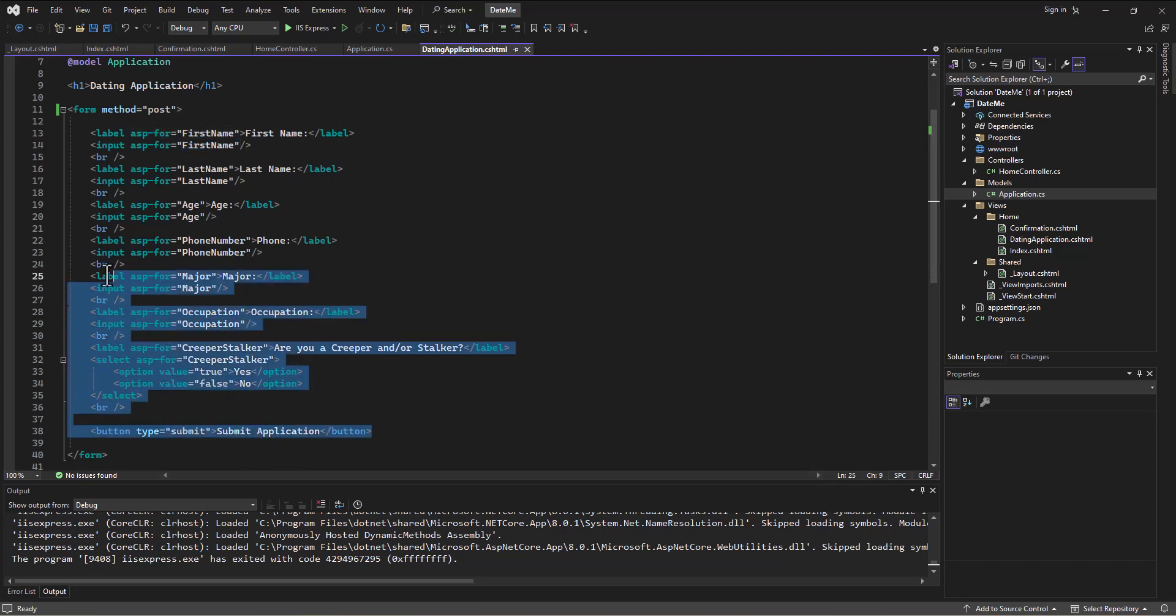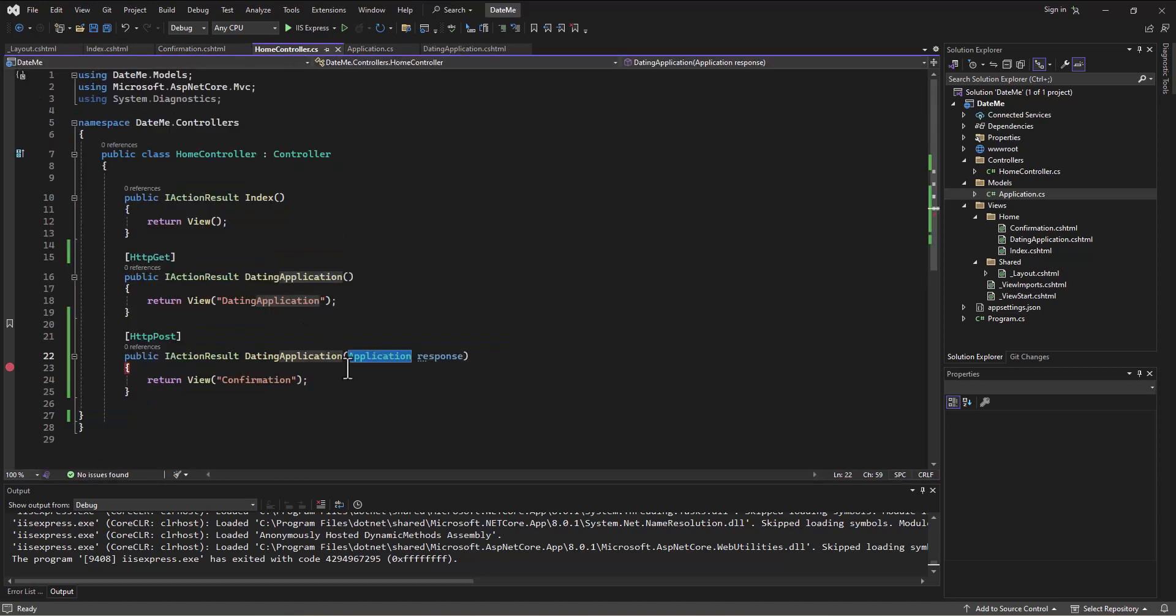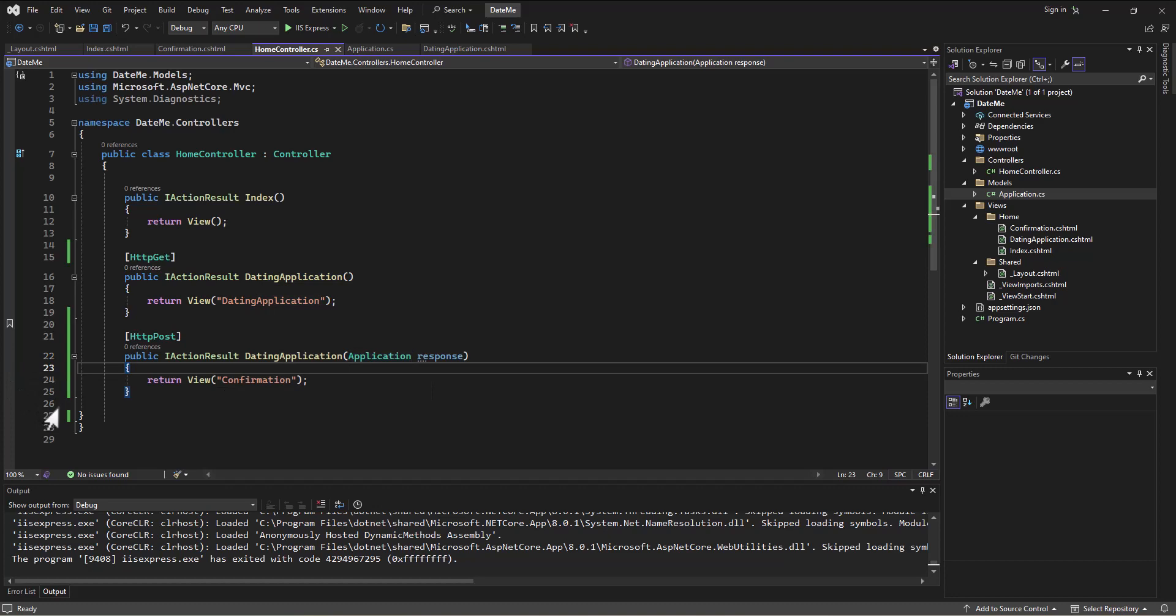Now that we've got this information loaded into a form that's being posted, in our POST version of the dating application view, I can in my home controller take the information that's in there and do something with it. I can take this response and do a couple things.